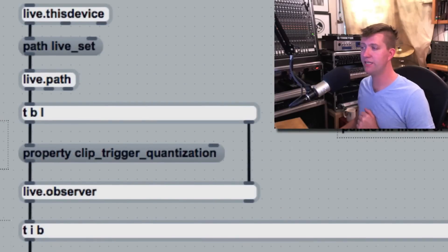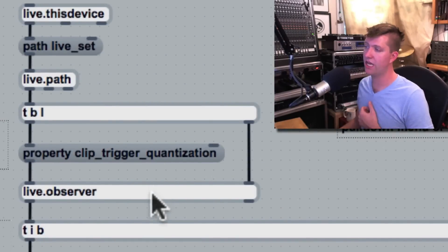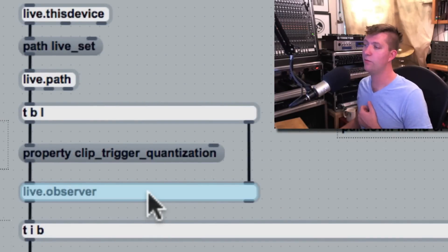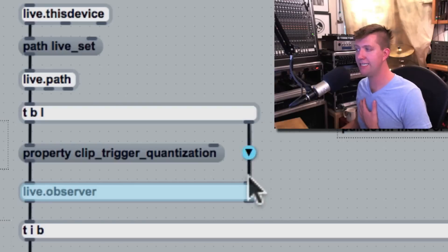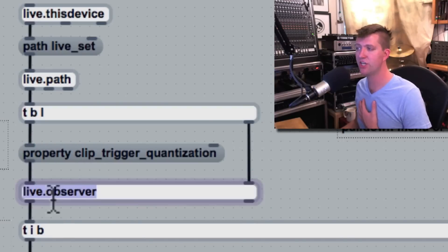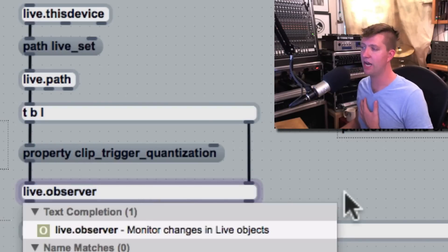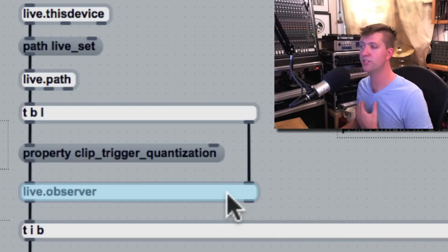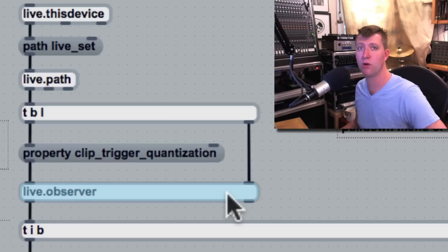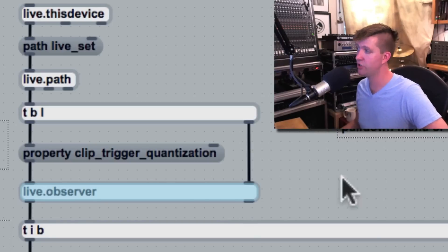The only thing we might need to do is set up a listener, which is what Live.Observer is, and we set it up in a very similar way. We set an ID number on the right hand side and a property on the left hand side, and now the Live.Observer will send out a message every time that parameter is changed.